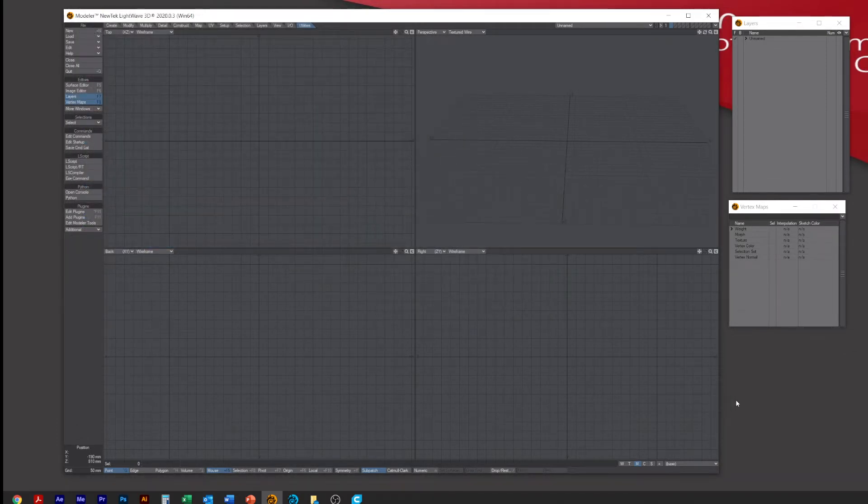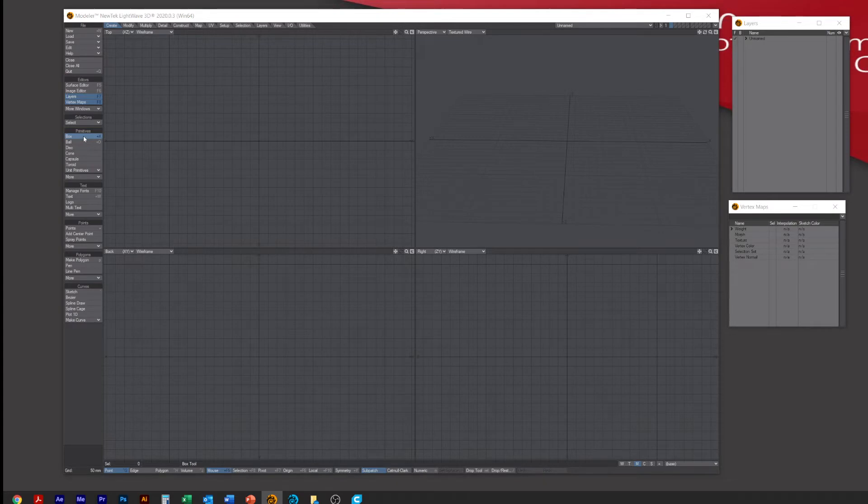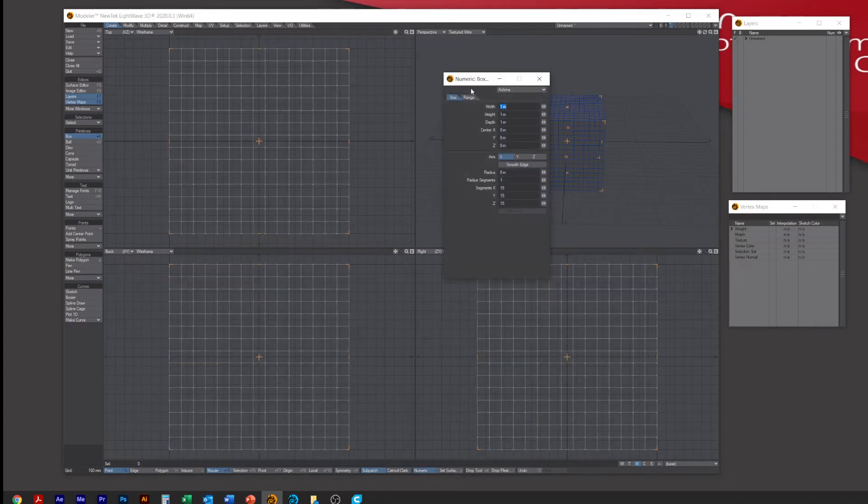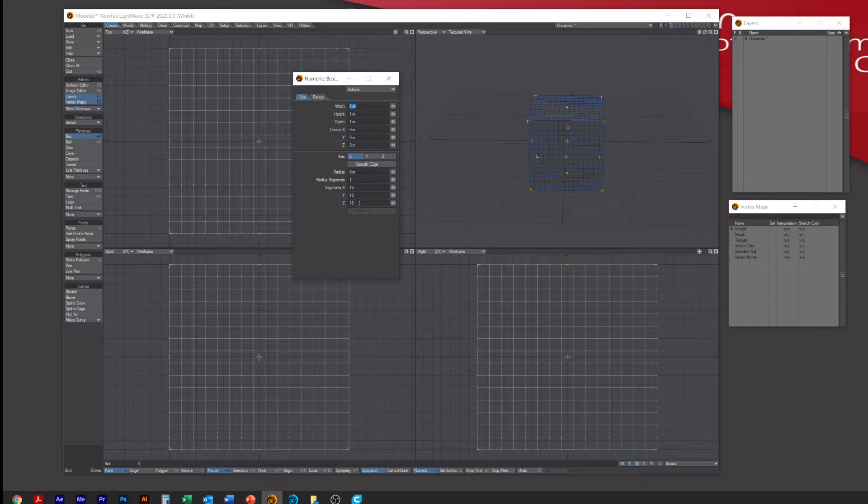Next thing we need to do is go to Create a Box Numerical and we're making a one meter squared box with 15 segments for the X, Y, Z, like so.